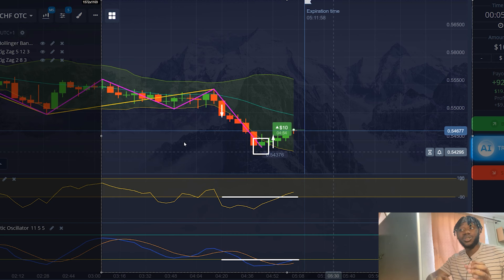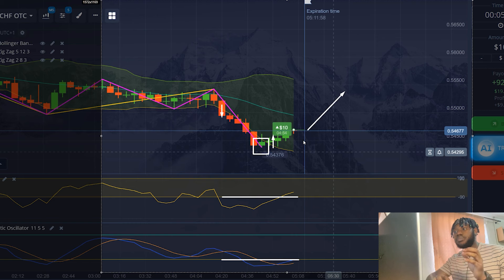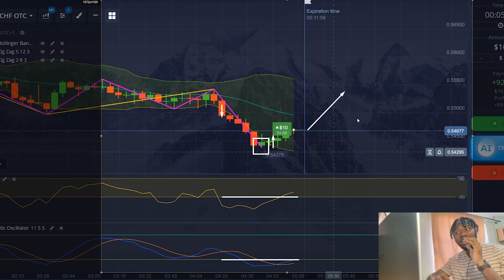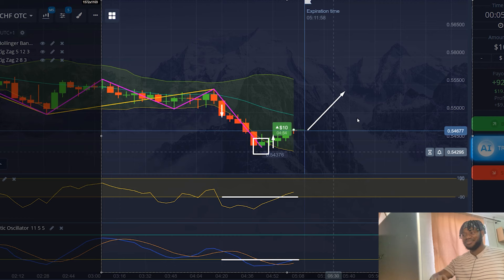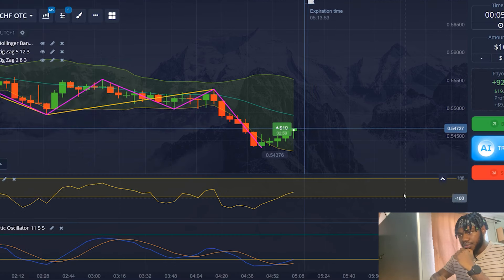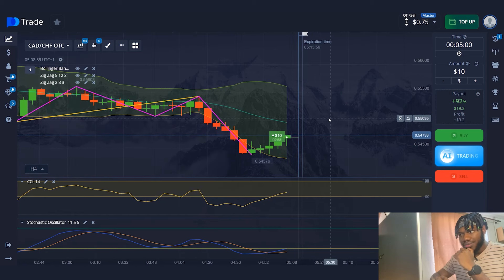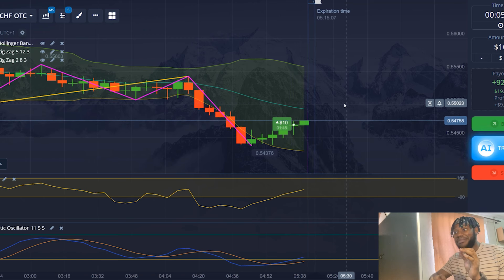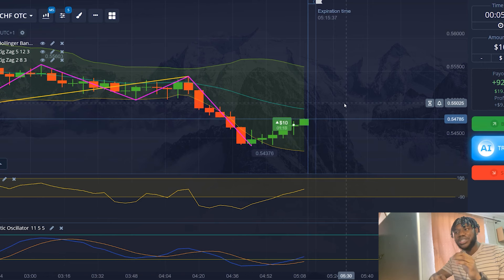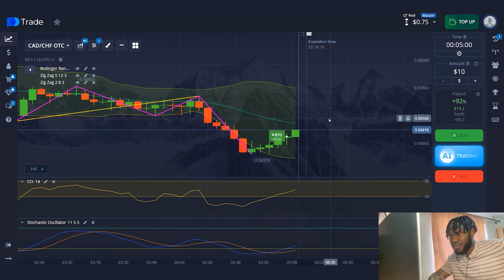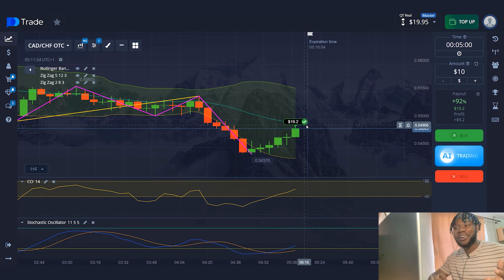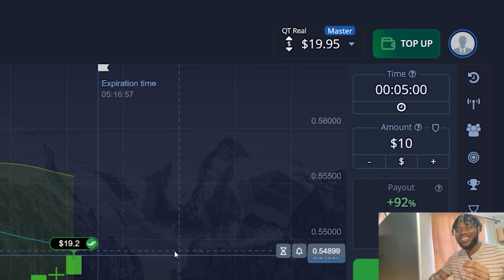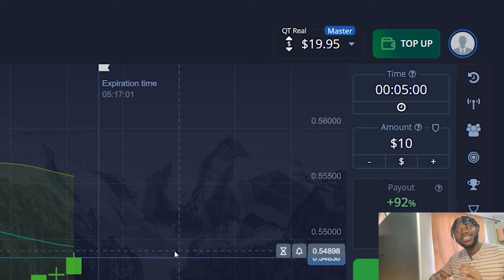A similar signal is given by the Stochastic Oscillator: the lines were below level 20, crossed each other, and are directed upwards. All indicators point to an uptrend. The price is rising and is above the open trade line — not much time left. First profitable trade! My capital has increased to $19. Great start. I will find the next situation and open another trade.